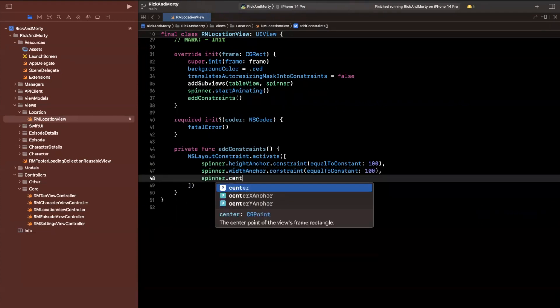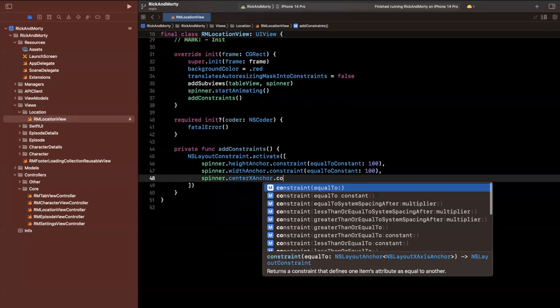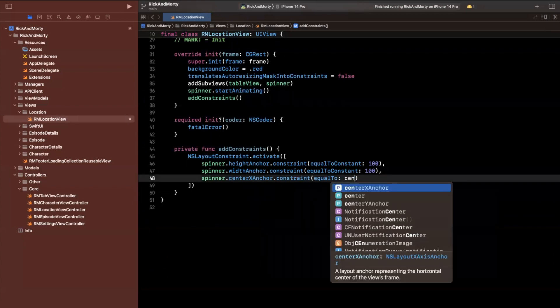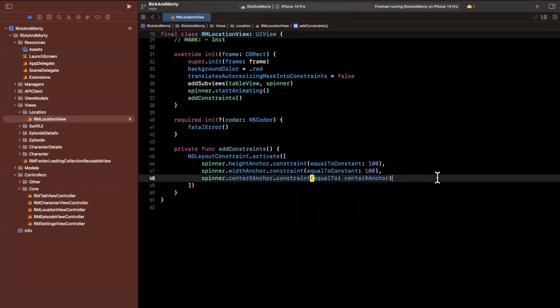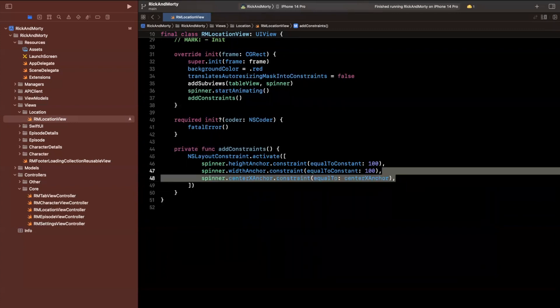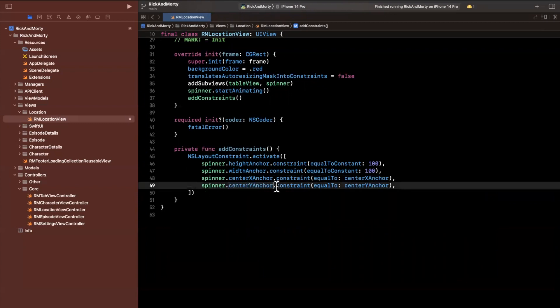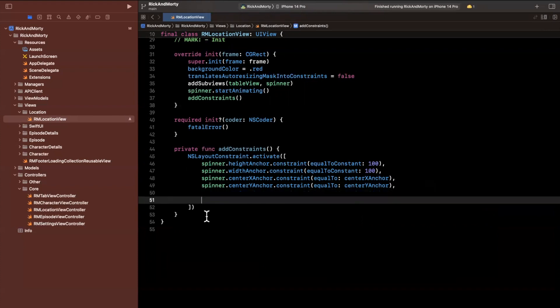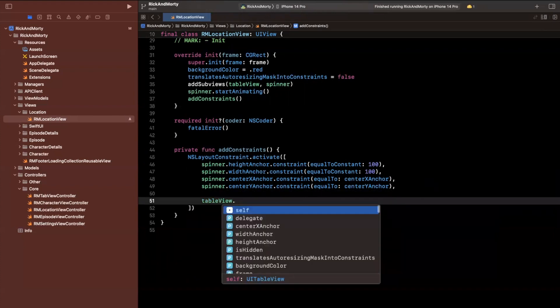I'll also say that its centerXAnchor will be to the centerX of its container, aka the current view we're inside of. We also want to do the centerYAnchor. So this will also be vertically centered. And the table view is pretty simple as well, we'll just pin it to every single side of the container.